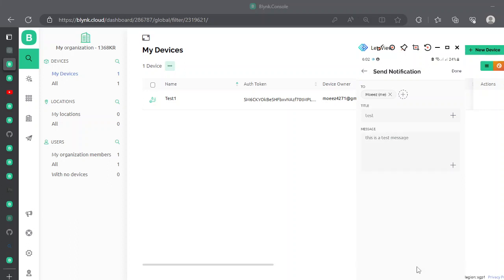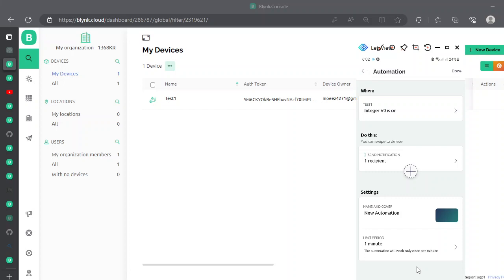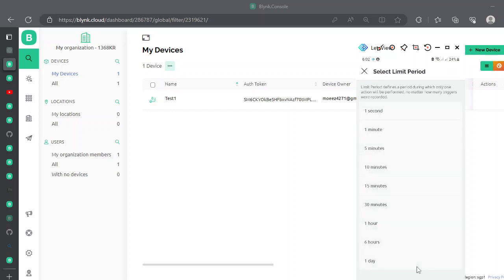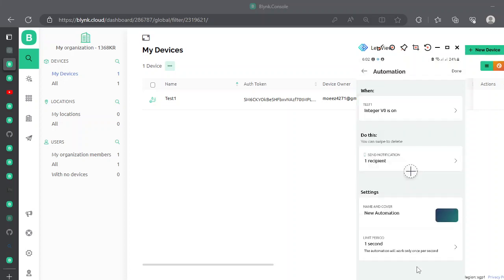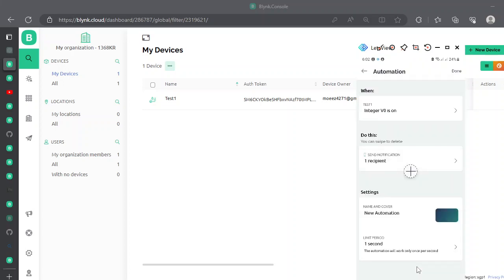Once done, come back and change the time period for how often you want to receive the notification. The default is one minute. For testing purposes I'll set it to one second so we can see notifications coming in continuously. You can change this setting later. Click done.